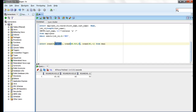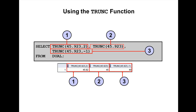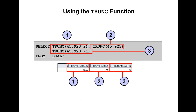The value is rounded to two decimal places, that's why we are getting 45.92 here, 46 here, and 50 here. The DUAL table is a dummy table that can be used to view the results from functions and calculations. Now coming to the truncate function.